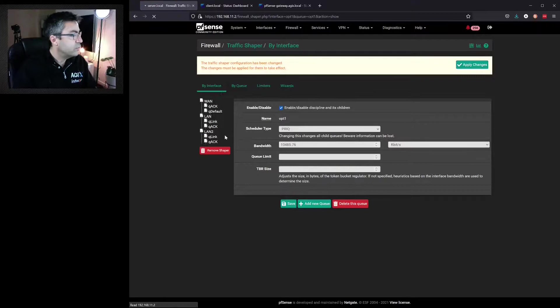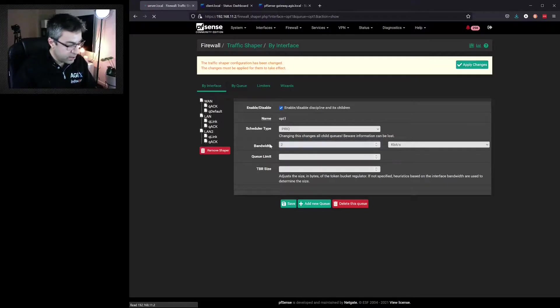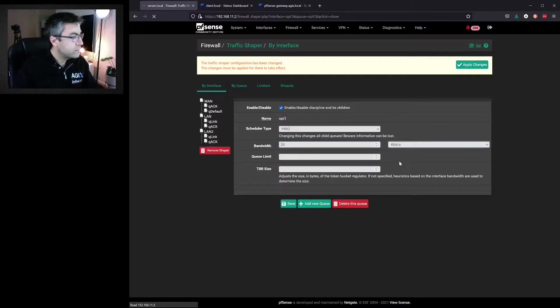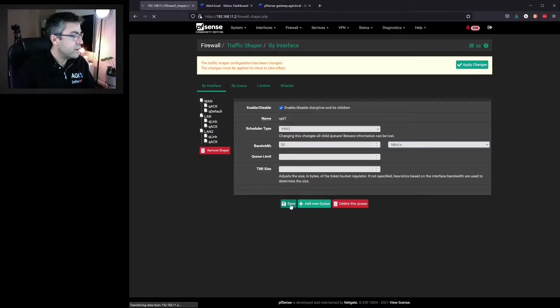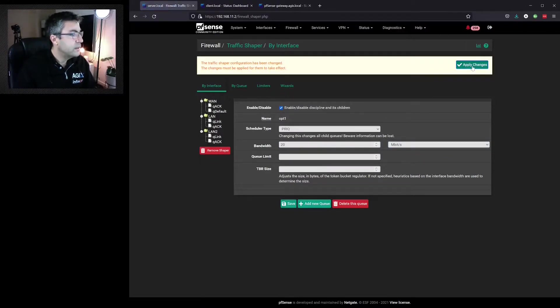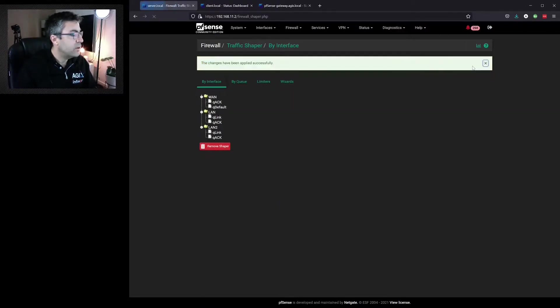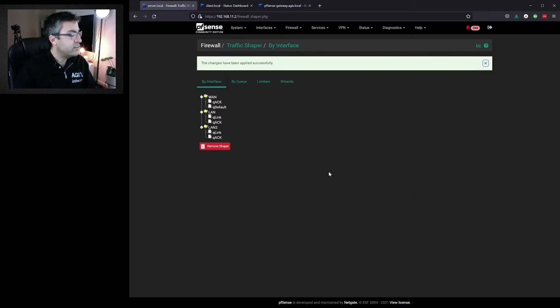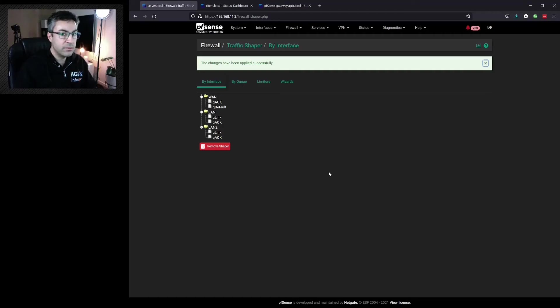And we'll go over to LAN two and make that 20 megabits. Hit save and apply. Now we've configured LAN one to be at one speed and LAN two to be at a different speed.